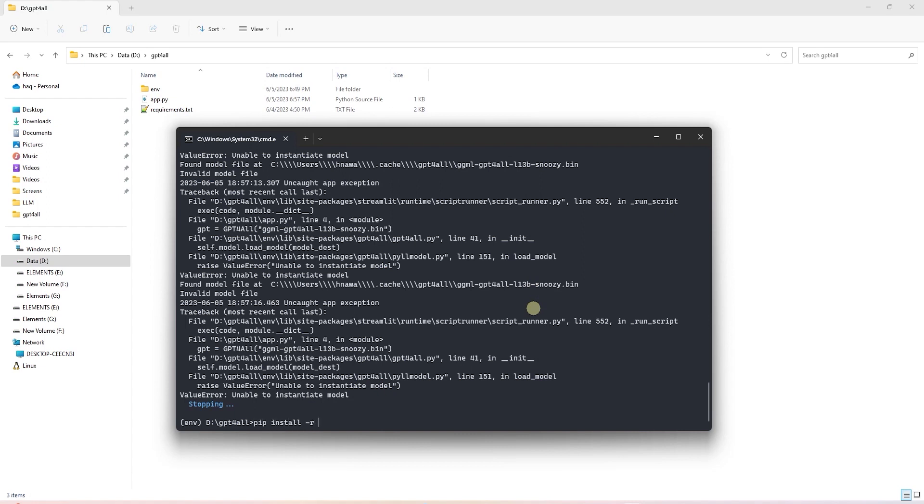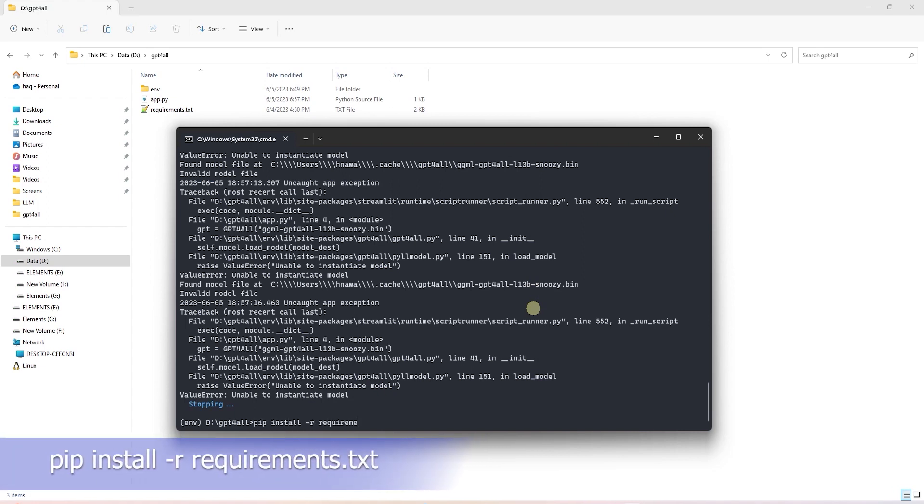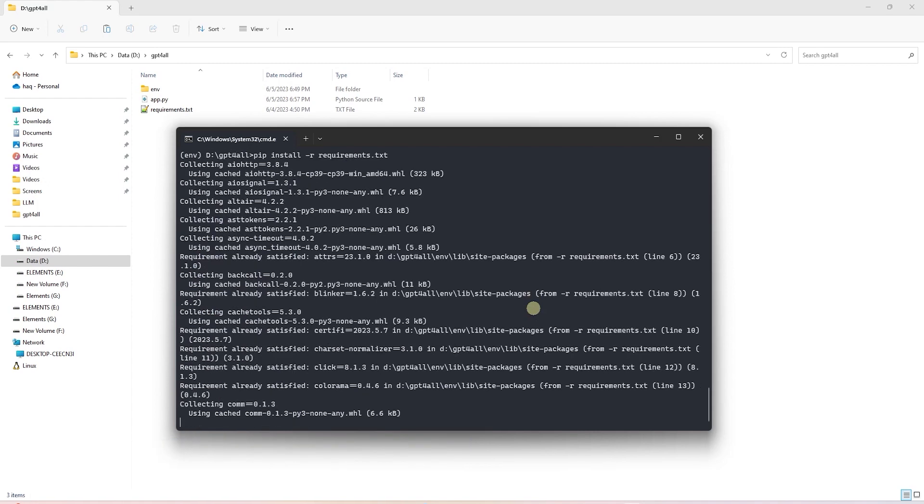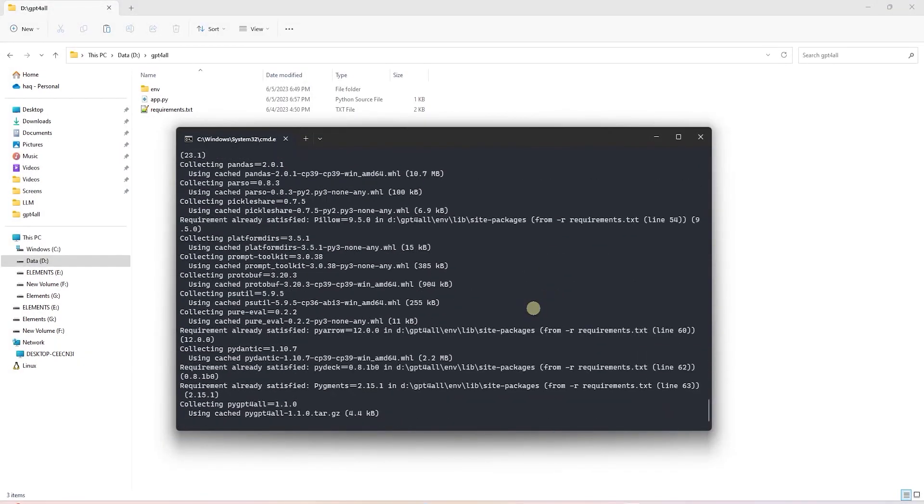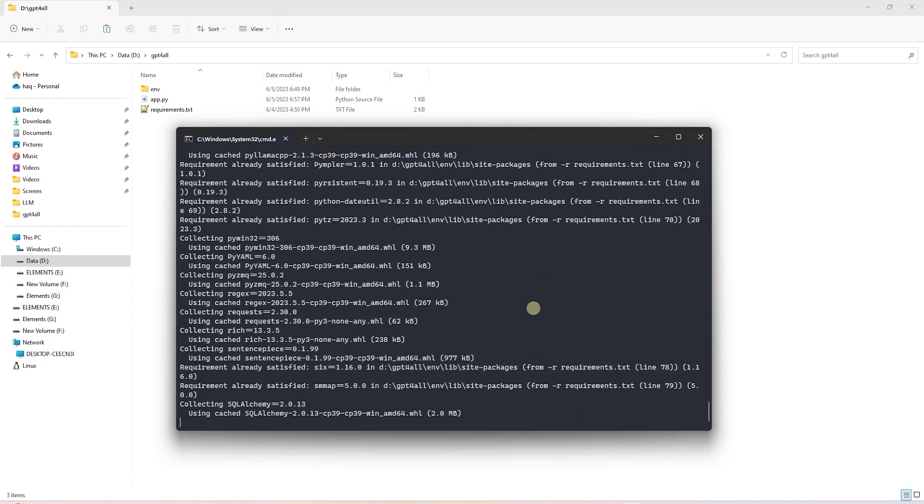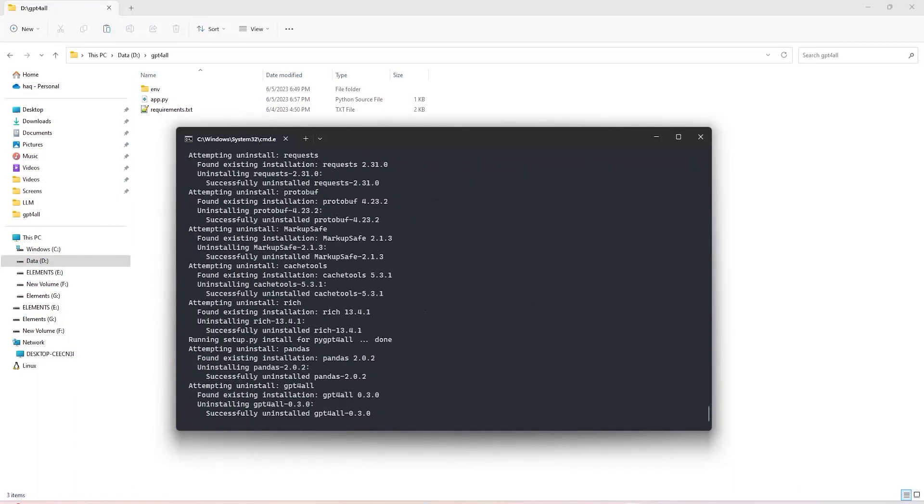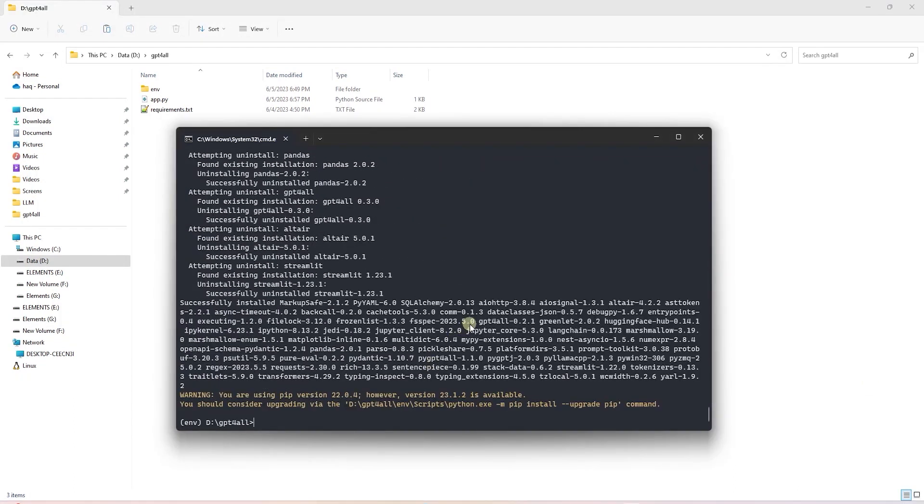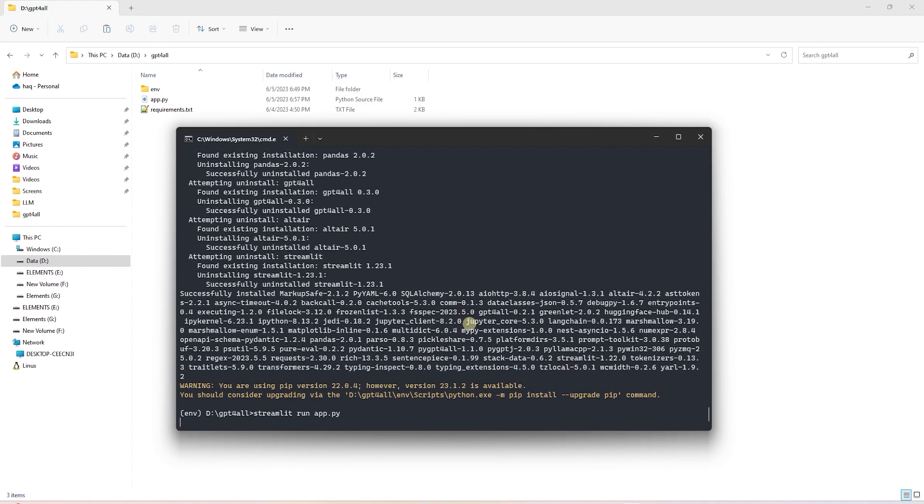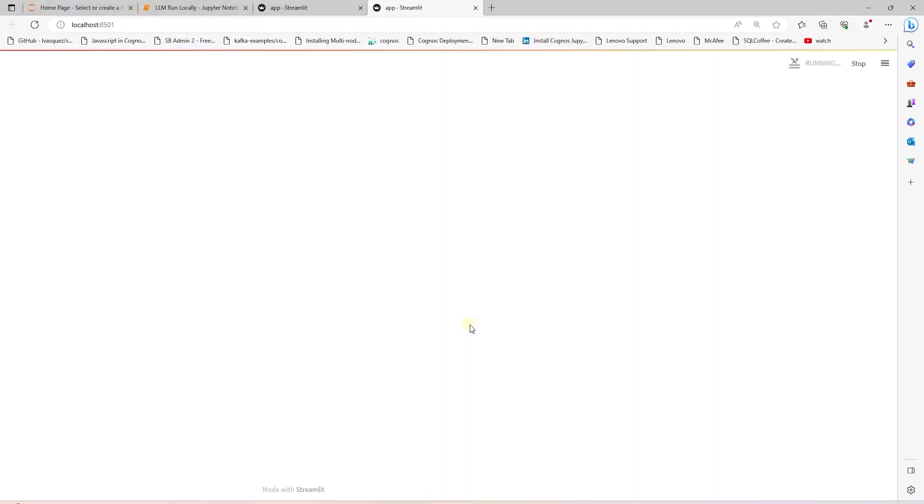We can issue a pip install command with dash r and the requirement dot text. The file has a long list of libraries, so I'll go ahead and let it complete. Okay, the requirements are installed. Let's rerun our app. This time around, it's a success. So congrats.